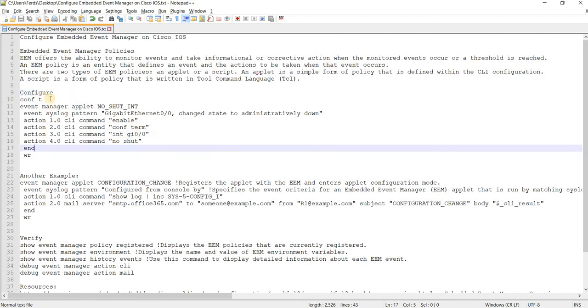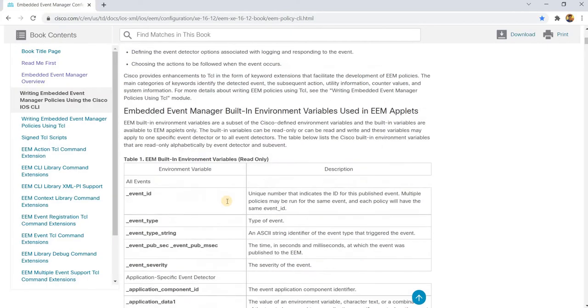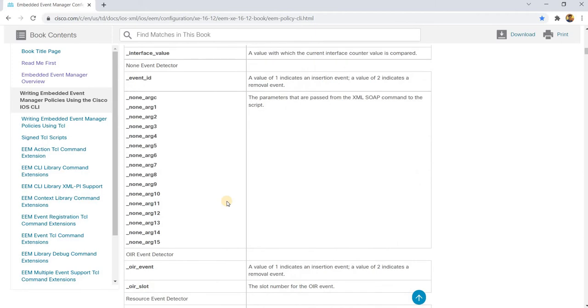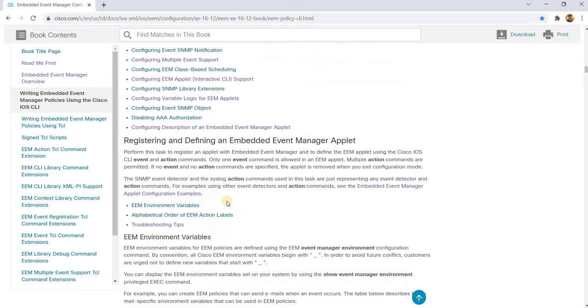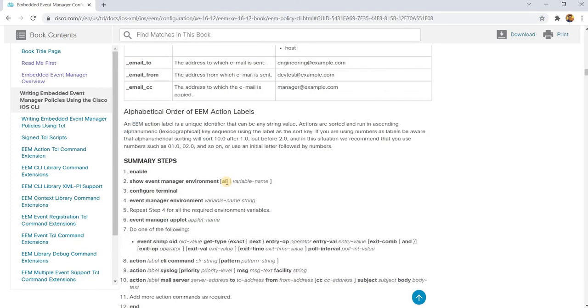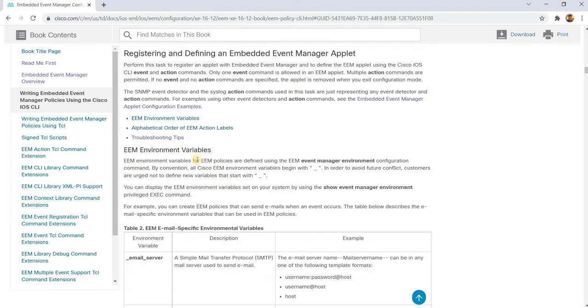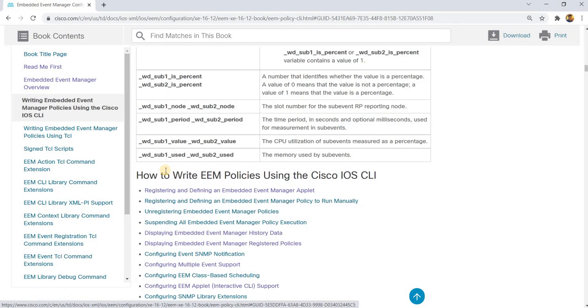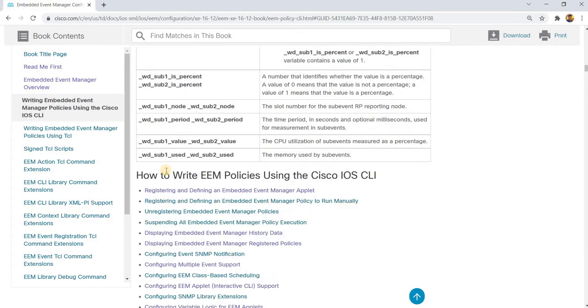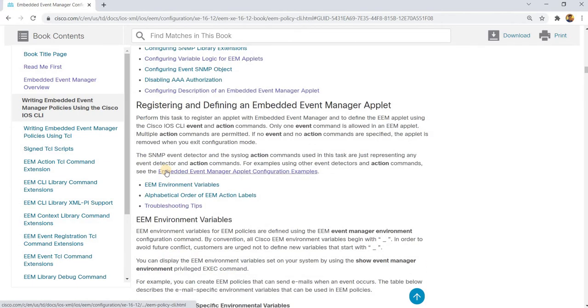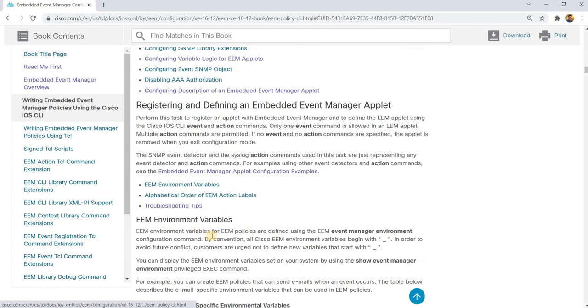And a script is a form of policy that is written in tool command language or TCL. The configuration is not that hard actually. Let me show you an example here in the Cisco document. I'm not going to really discuss this in detail, but I just want to mention it.